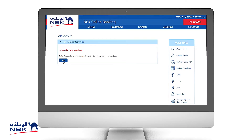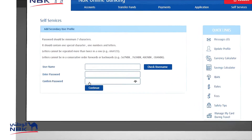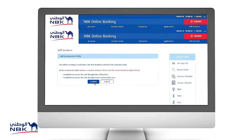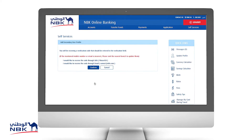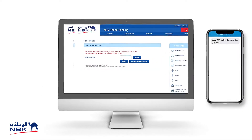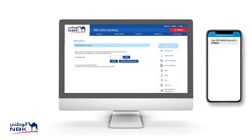Click Add and then fill the required fields: username and password. For verification purposes, select email or SMS to receive the verification code. Once you receive the code, enter it here and click Verify.